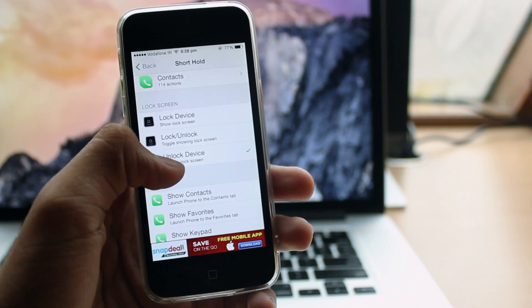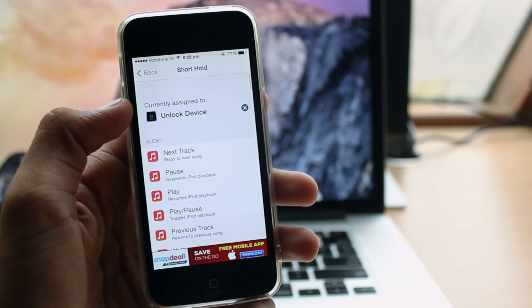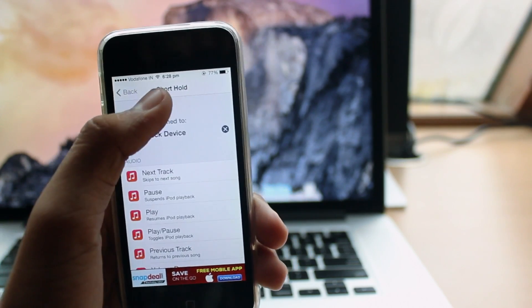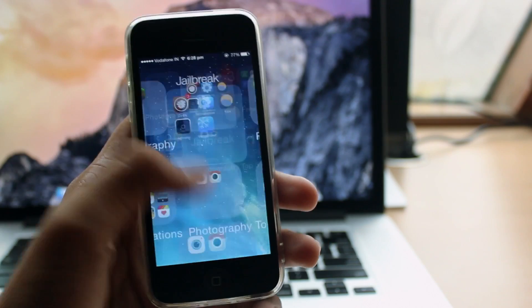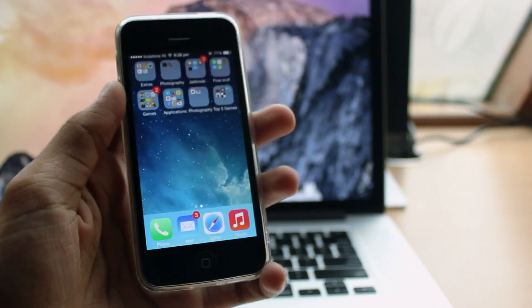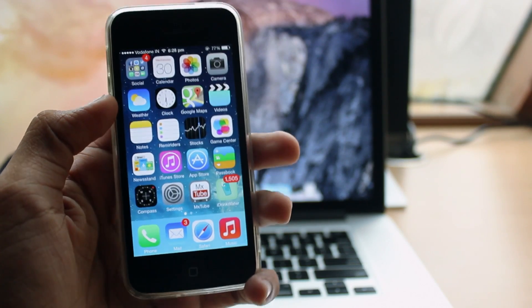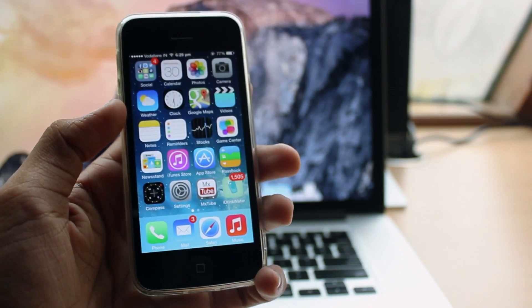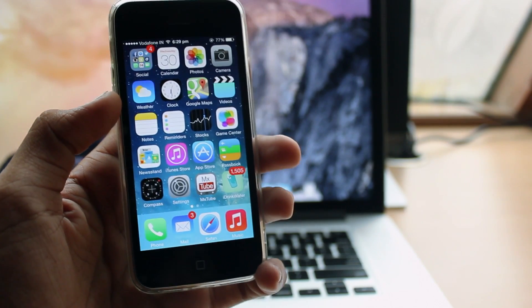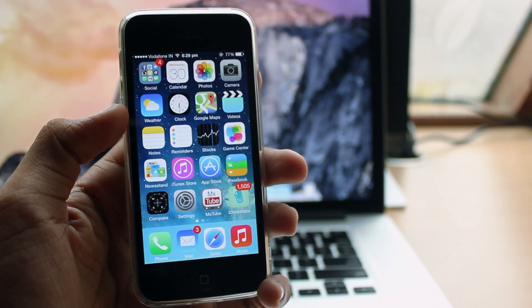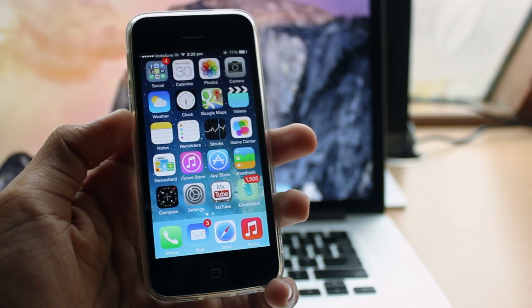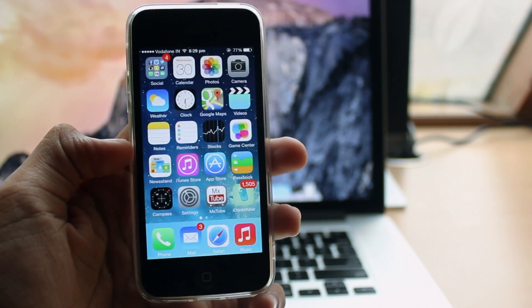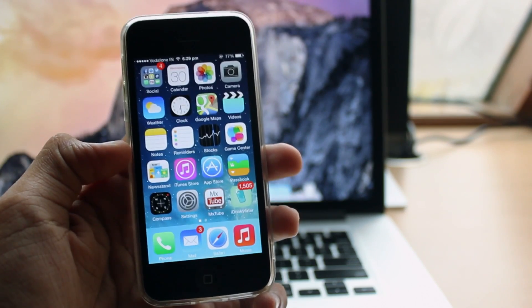I prefer short hold as this is more efficient while unlocking your device and it is faster. So this is how to get fingerprint scanner, not fingerprint scanner but somewhat Touch ID on your older devices. Something is better than nothing. With this said, the video comes to an end.